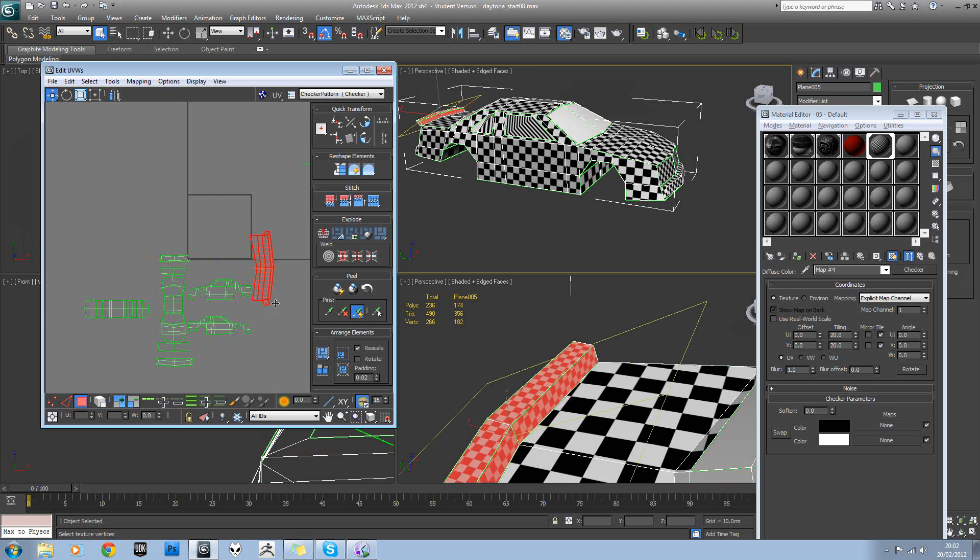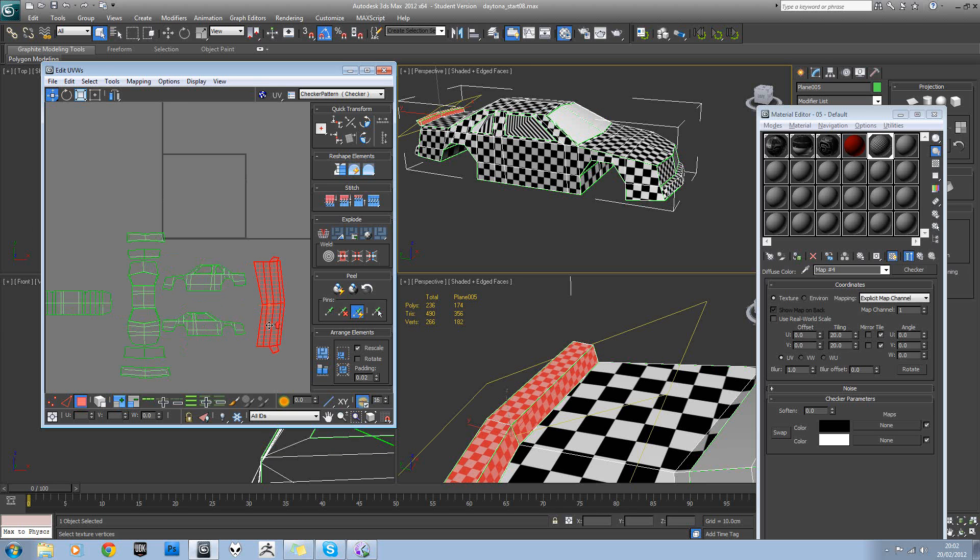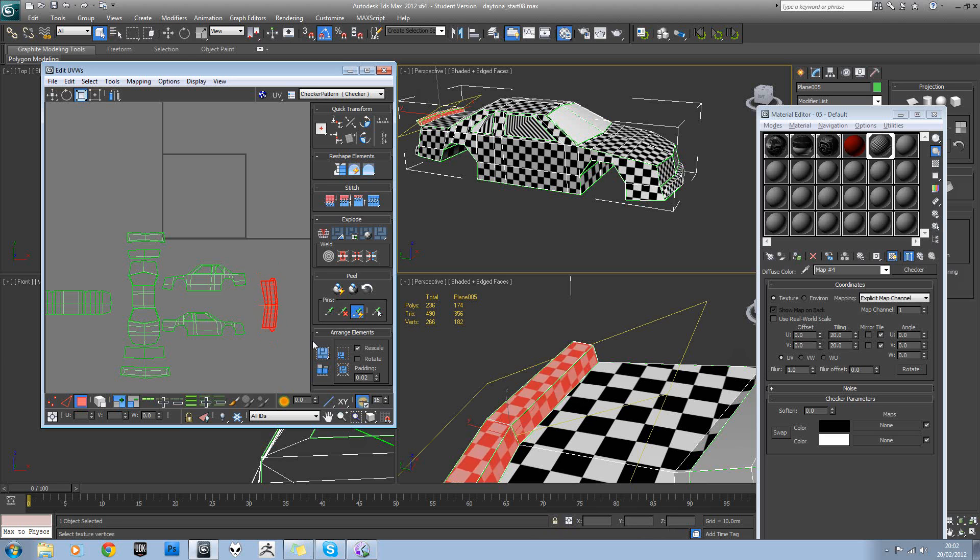So we just need to get everything to match to scale here. I'm going to use these squares here, just match everything to that.